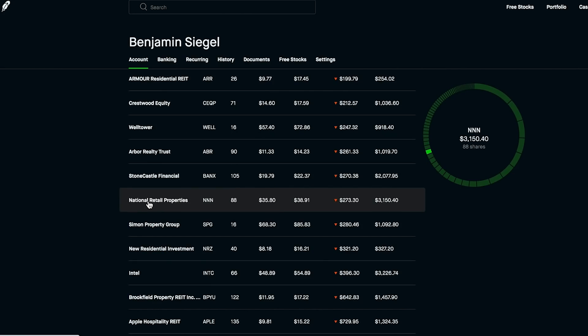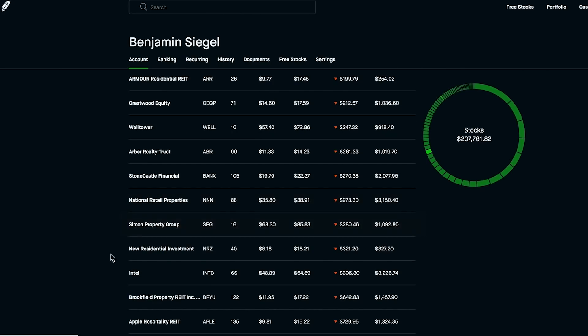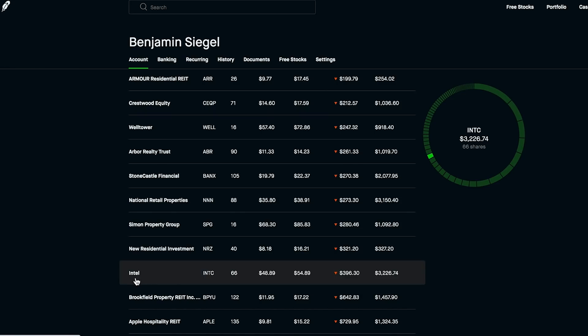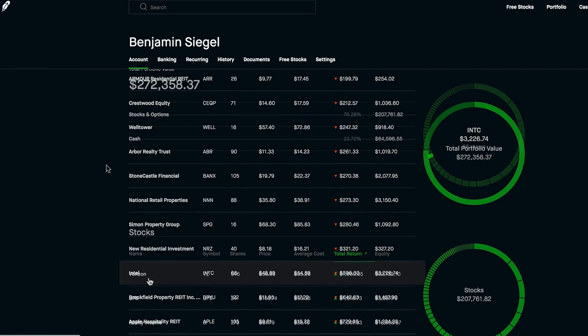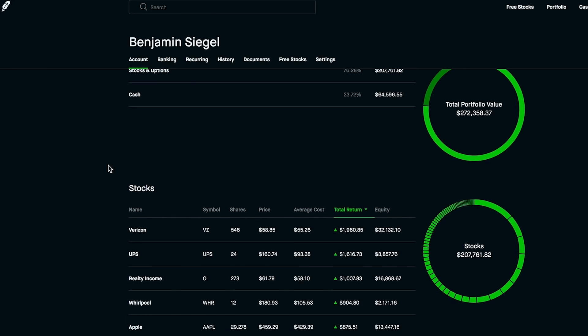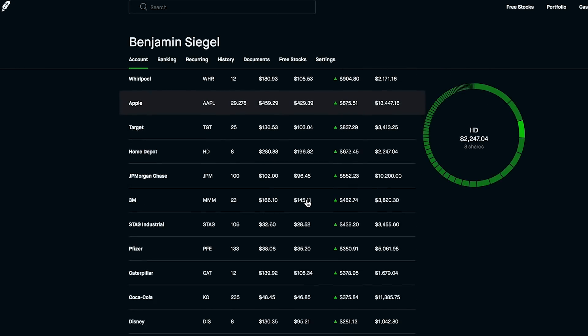I'm also going to be grabbing some more National Retail Properties, dollar cost averaging there as well as more Intel. The portfolio is coming together overall though.